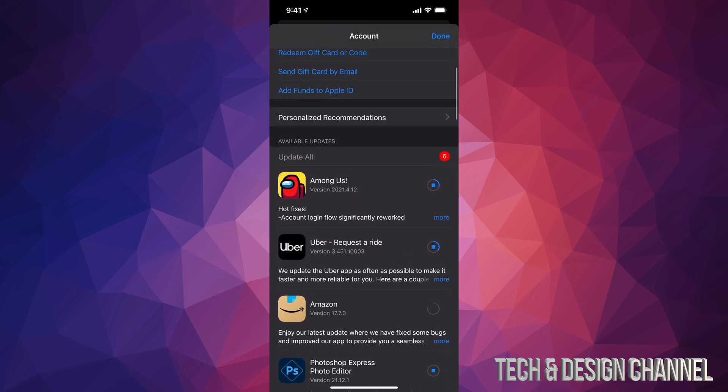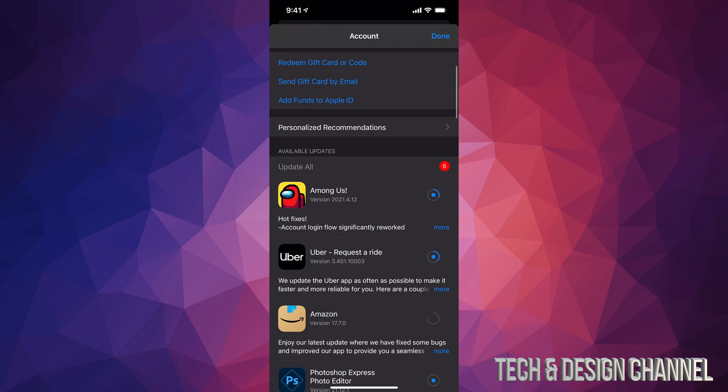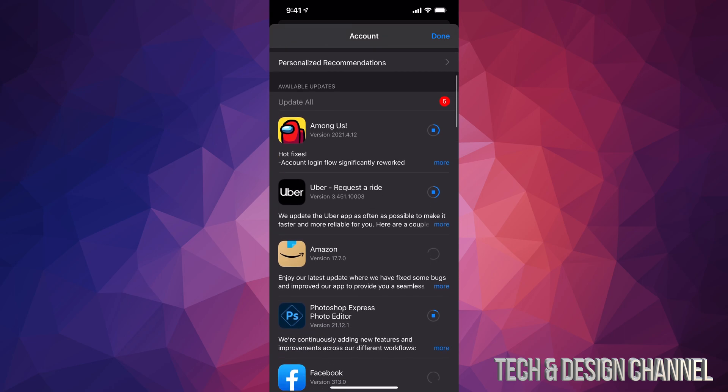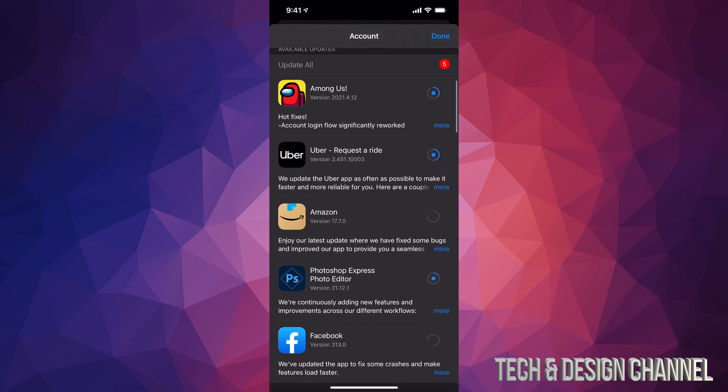No matter which iPhone you have, it's going to be the exact same instructions, even with iPads or even iPod Touch. Same instructions. Now how do you know if they're updating? Well, we can see that circle, and once it's full then it's done the update.